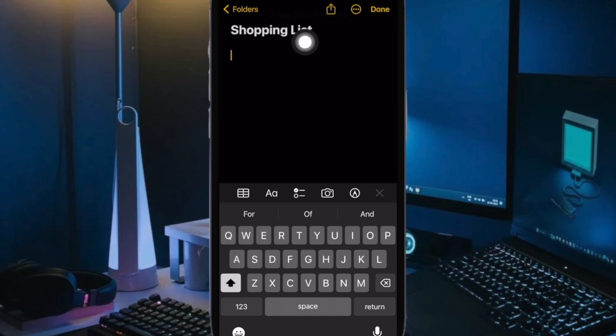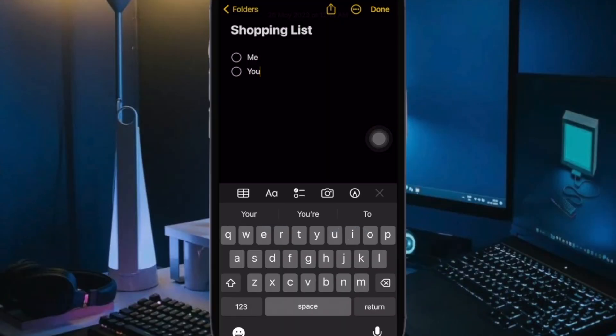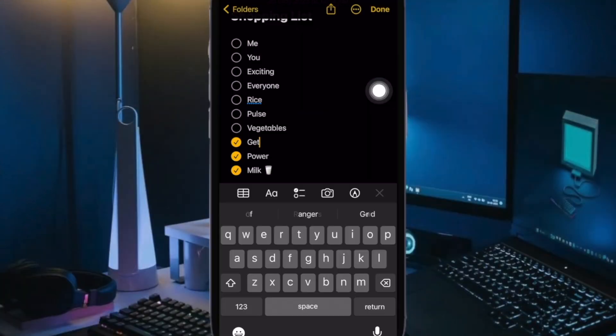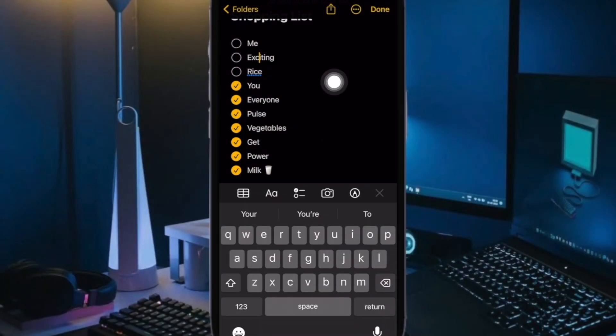After that, tap on the Checklist button in the toolbar above the keyboard to start your list. Each time you tap Return, a new item is added to the list. Then tap on the empty circle next to an item to mark it as complete and that's all there is to it.